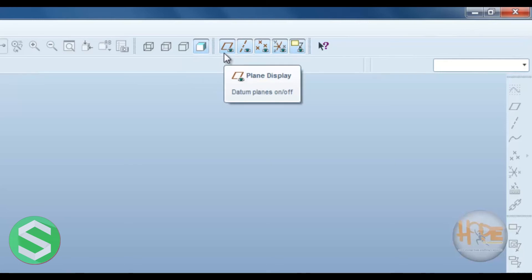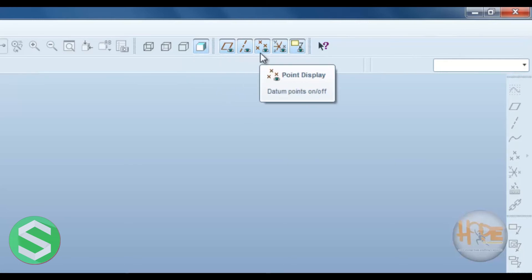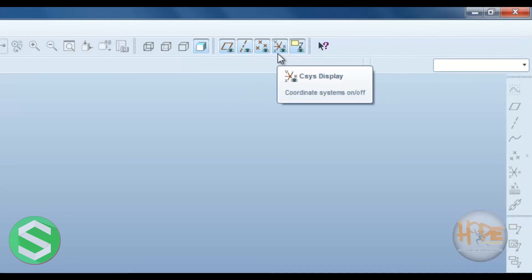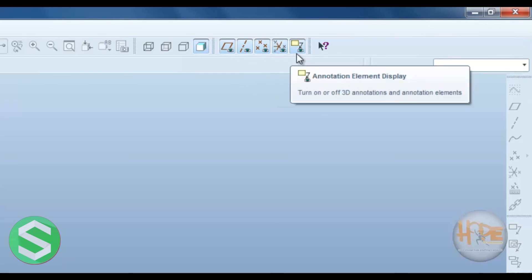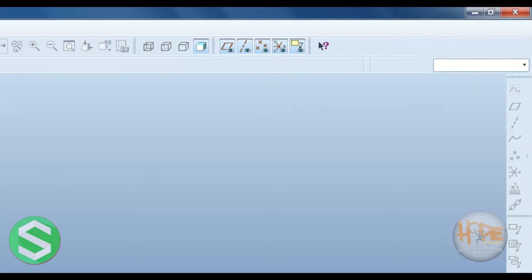Now this is the plane display. This is the axis display. This is the point display. This is the coordinate system display. This is the annotation element display. This one is all the common folder.